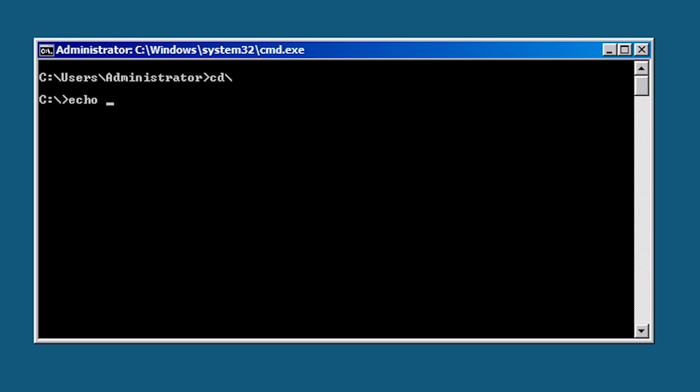If I run the command echo percentage computer name percentage, I will get the computer name. This is currently set to the random name that Windows assigns the server when it is first installed.